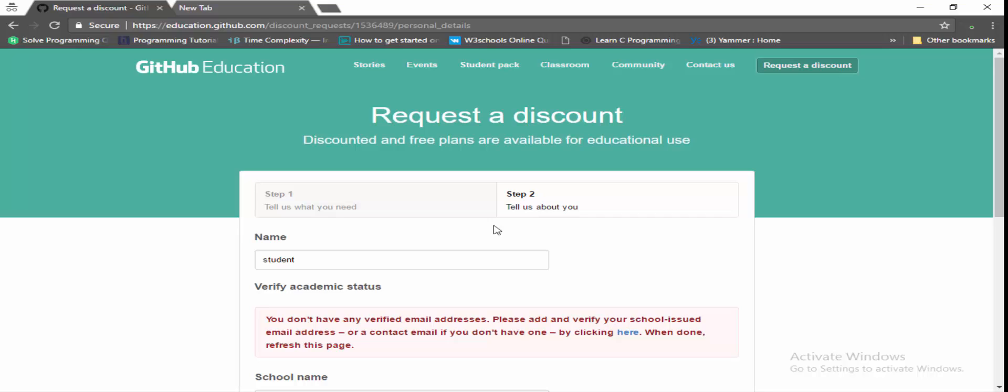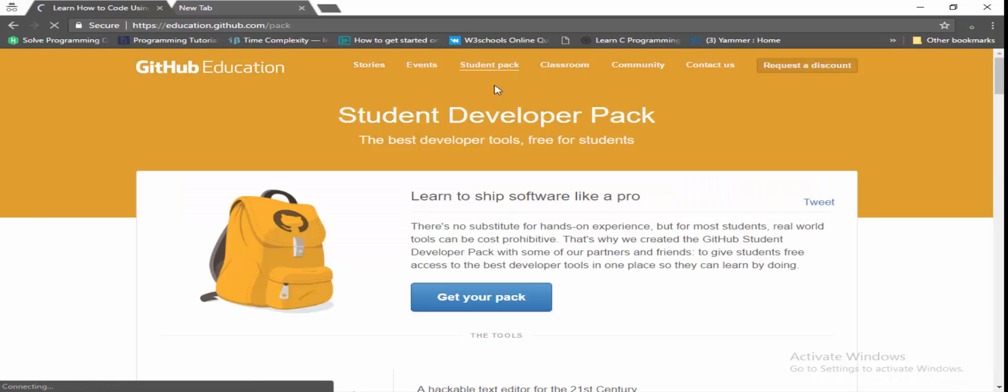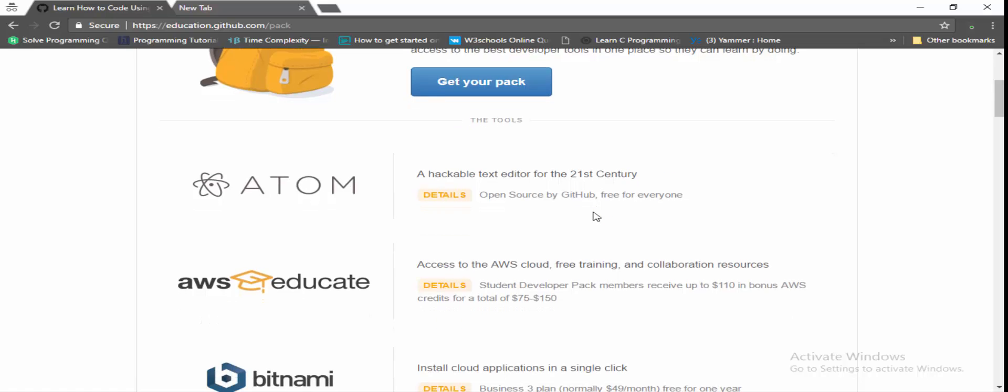So after getting that, the advantages you have is just click on Student Pack. So here you can see Amazon Web Services Education where you can get nearly 75 to 150 dollars so that you can implement your live projects on Amazon Web Services.